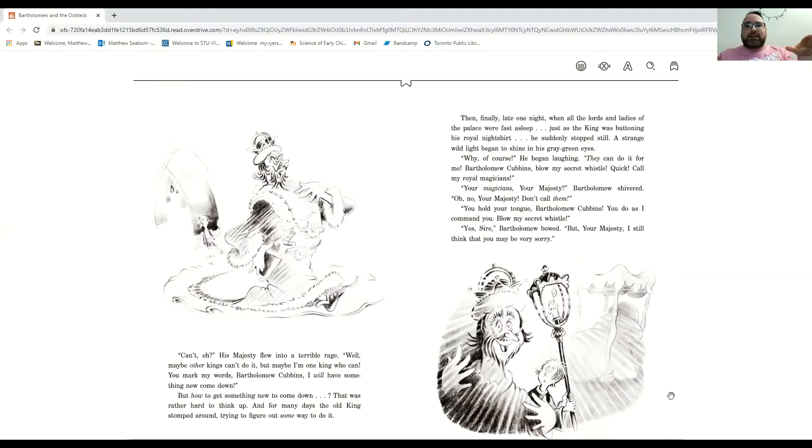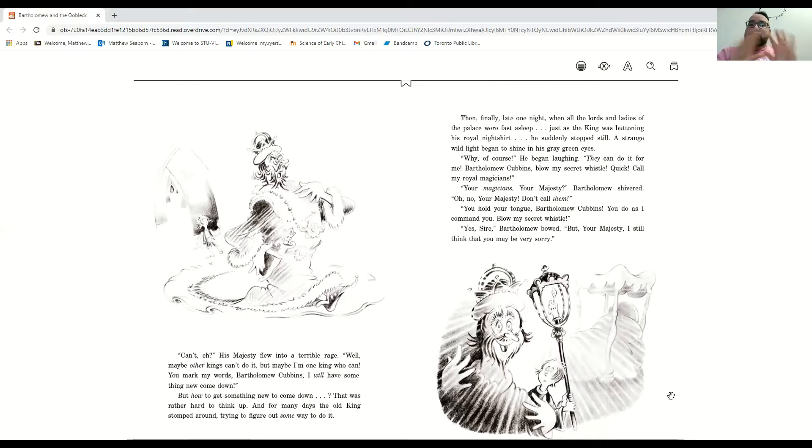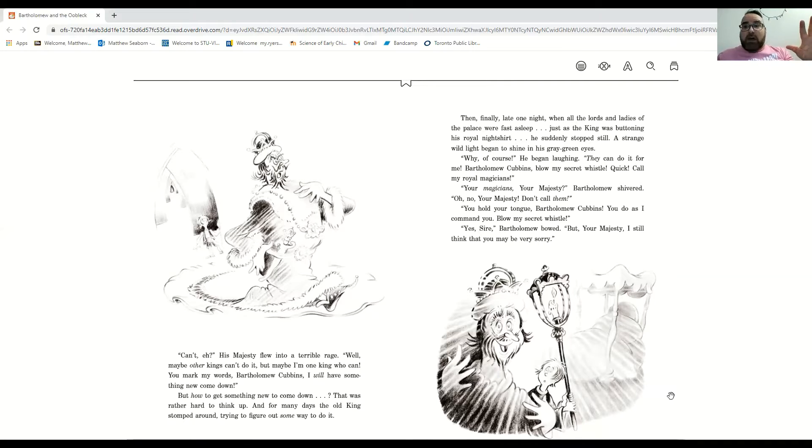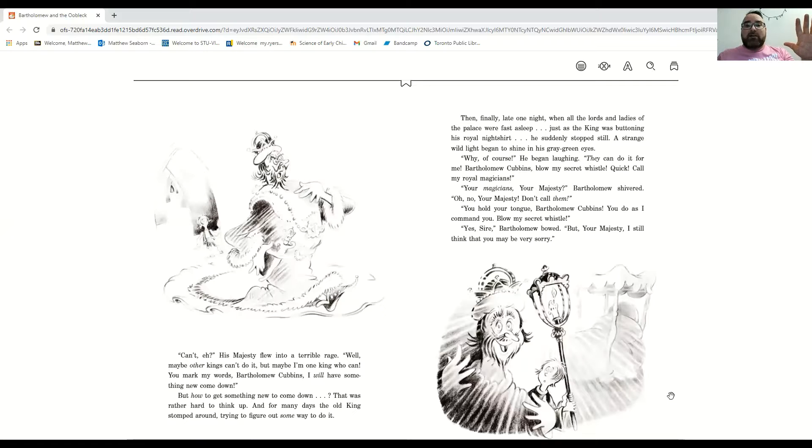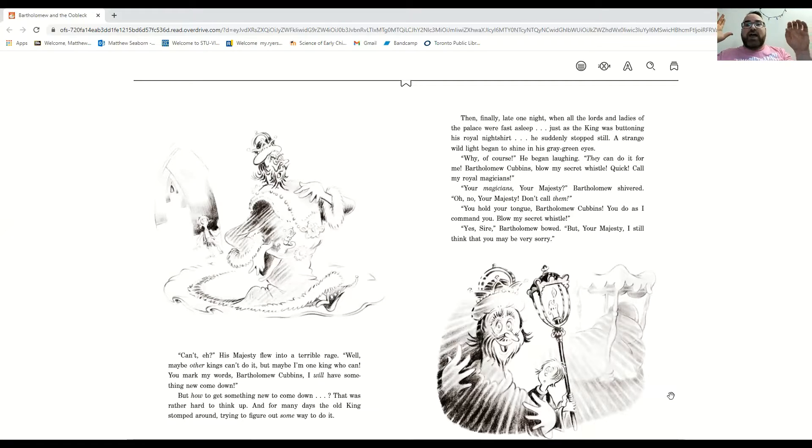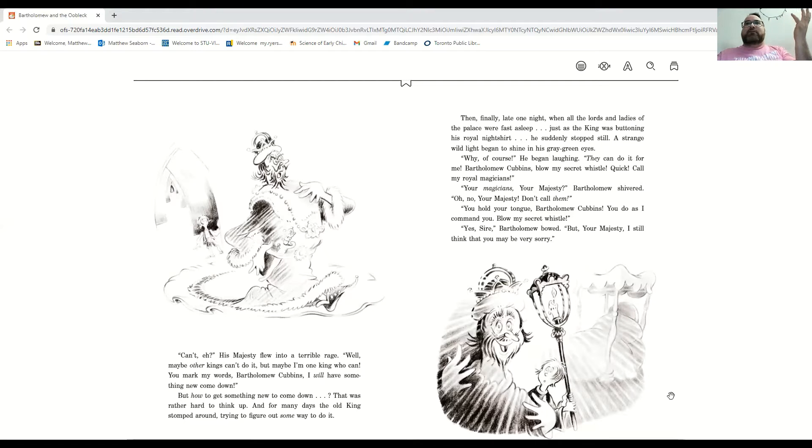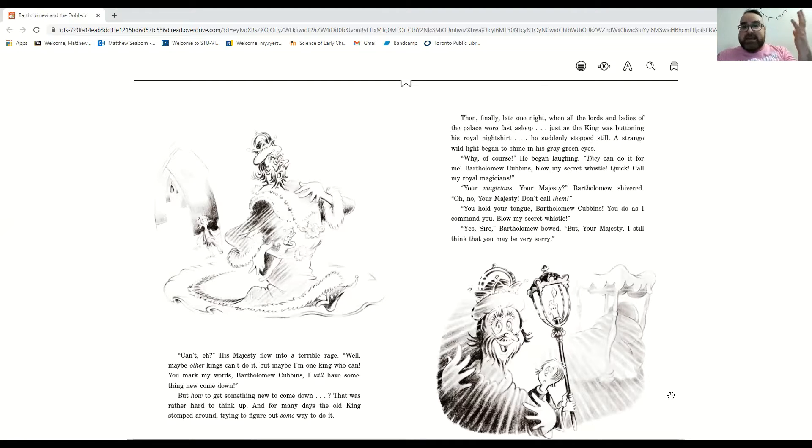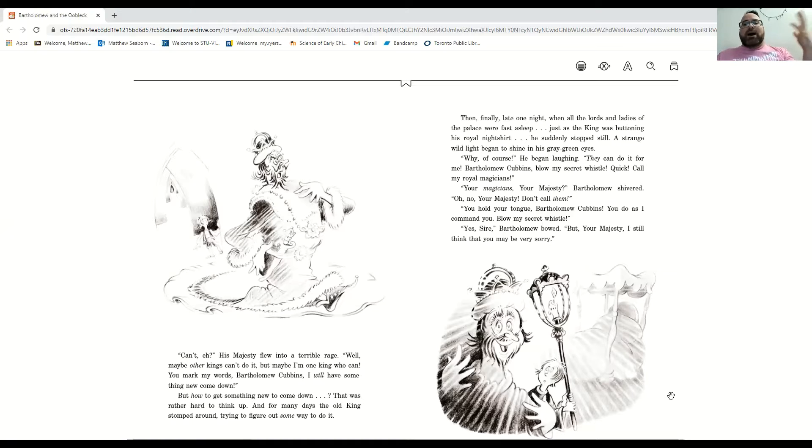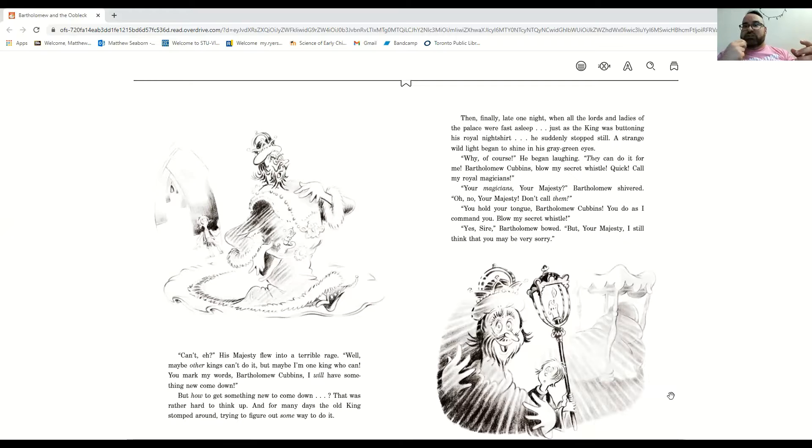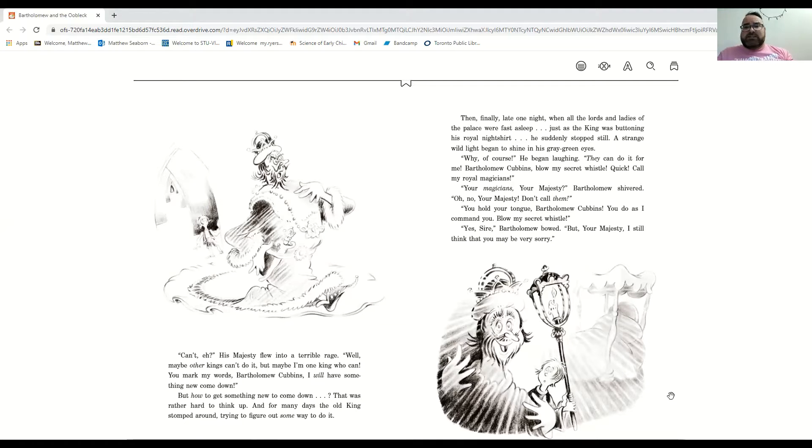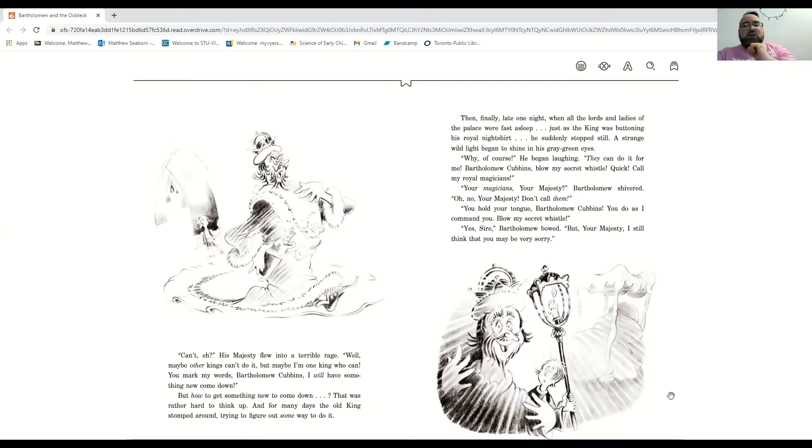Then finally, one night, when all the lords and ladies in the palace were fast asleep, just as the king was buttoning up his royal nightshirt, he suddenly stopped. A strange wild light began to shine in his gray-green eyes. Why, of course, he said, laughing. They can do it for me, Bartholomew Cubbins. Blow my secret whistle. Quick, call my royal magicians. Your magicians, your majesty? Bartholomew shivered. Oh, no, your majesty. Don't call them.